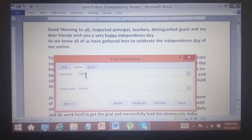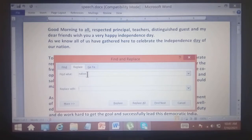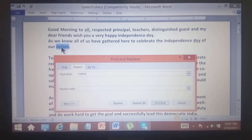In the Find What box, enter the text you want to search. First, delete the word 'nation' and type the word 'country' in the Replace With field. Then click Find Next.